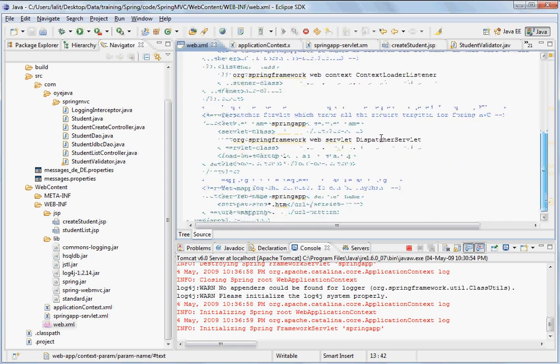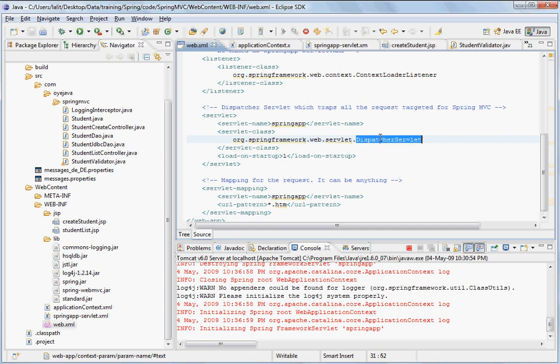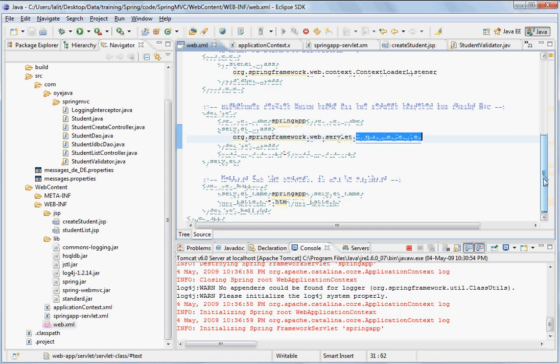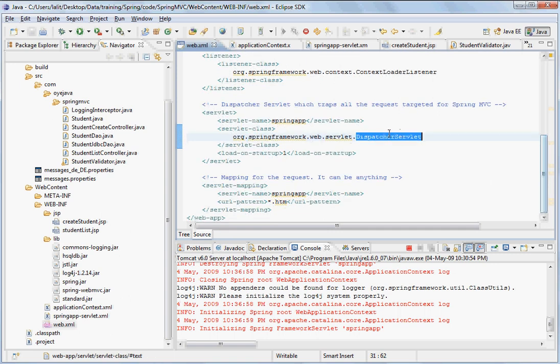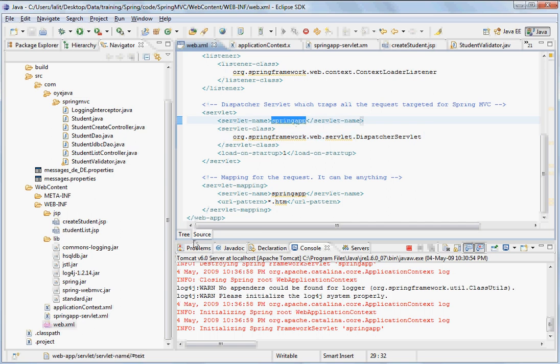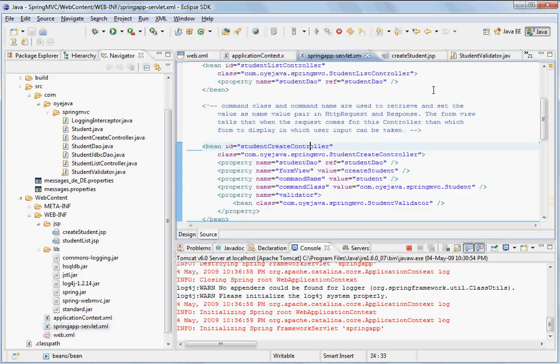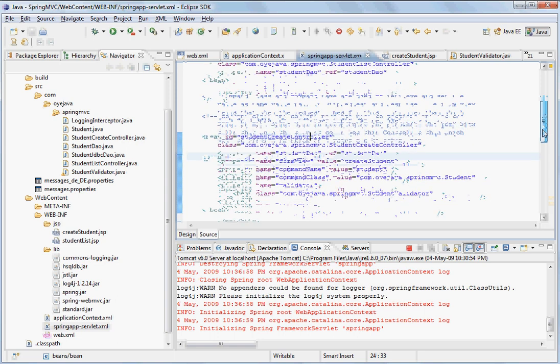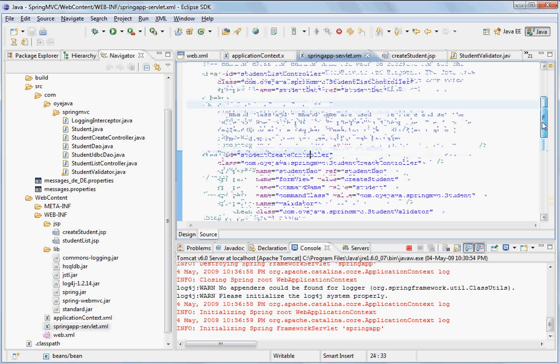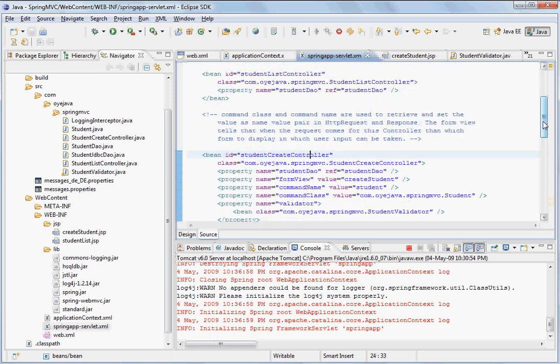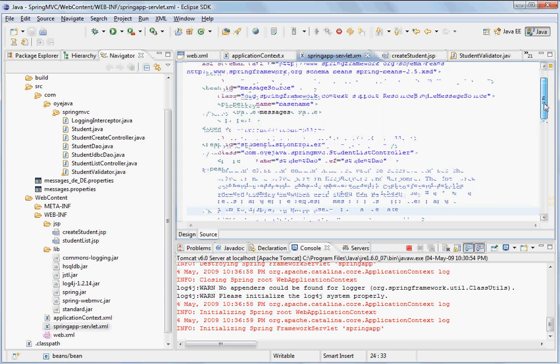Also, you register the dispatcher servlet, and based on this name of the dispatcher servlet, you register another configuration XML, which contains all your controllers and other things that are related to the front end.